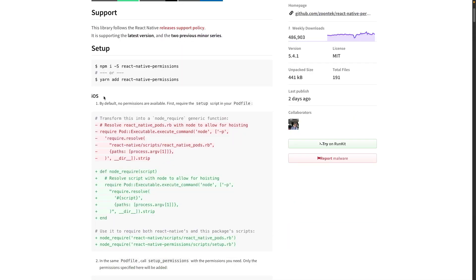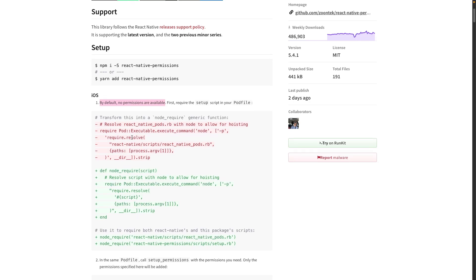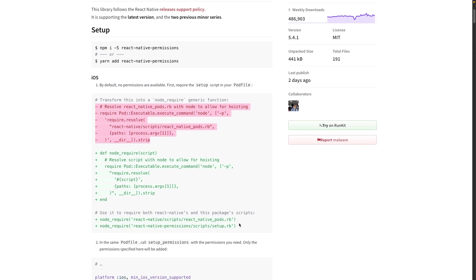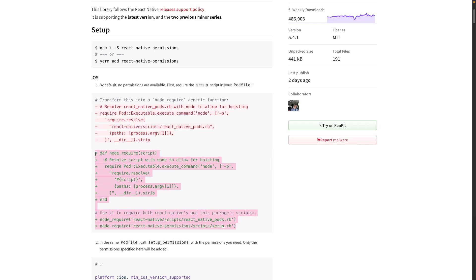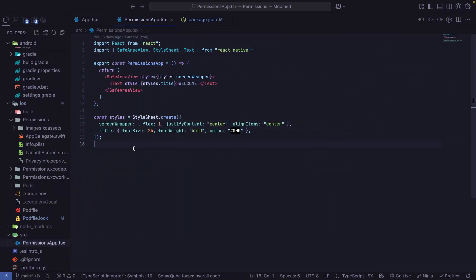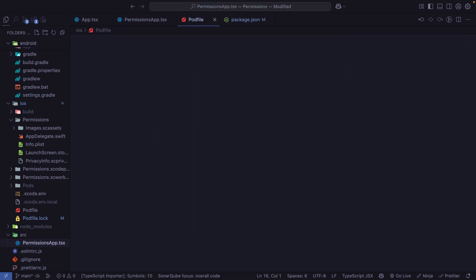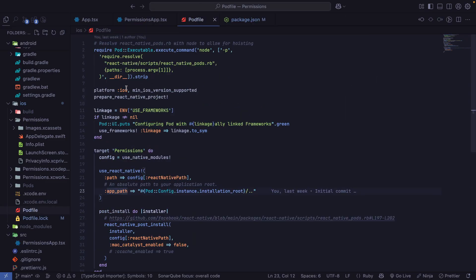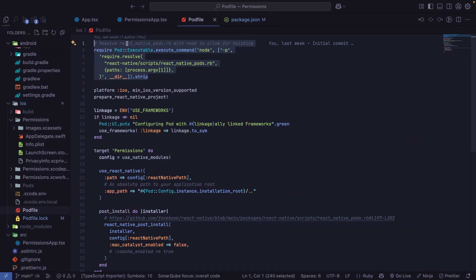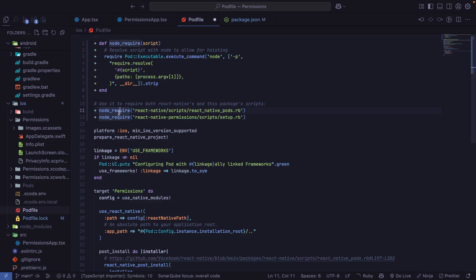So for iOS, by default there are no permissions available. So we need to replace this piece of code in our Podfile. So let's copy these lines, go to our editor, search for Podfile — this is the code that we need to replace. You can see in the documentation that we have the resolve React Native pods thing, and that's the same that we have here. So let's replace it and remove these extra symbols.